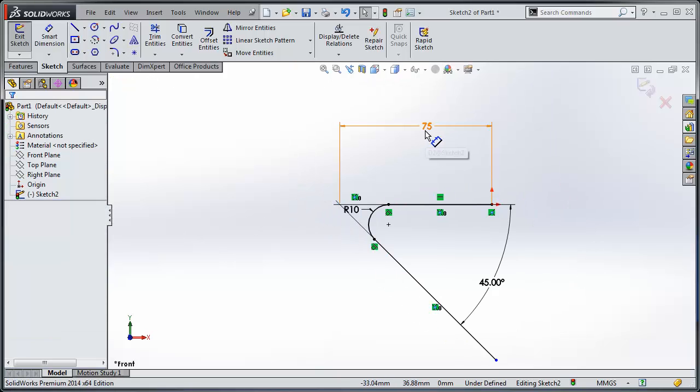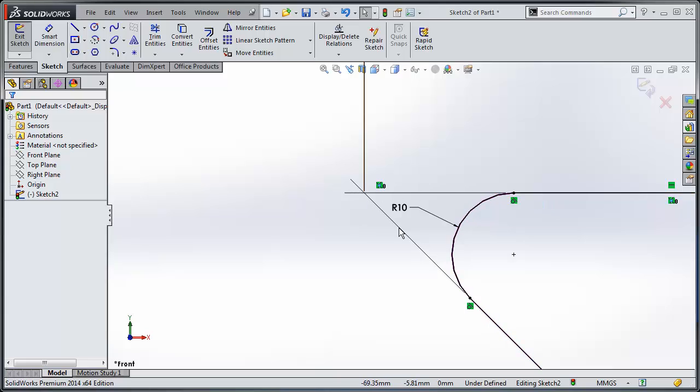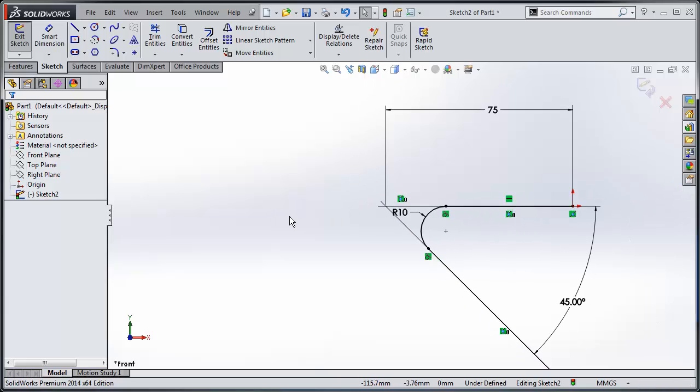You'll notice that my 75mm dimension goes to this point here, which is what they call a VirtualSharp, which is if this line were to continue onward and this line were to continue onward, it would be an intersection point between those two linear edges.